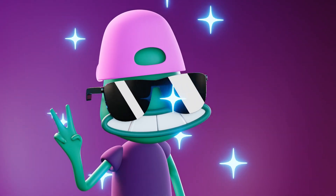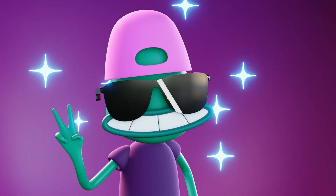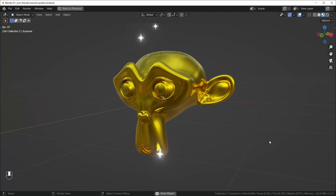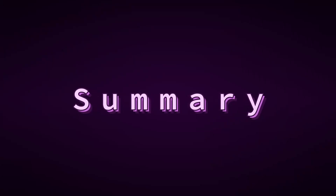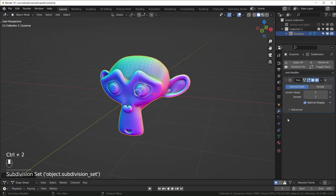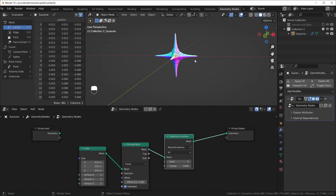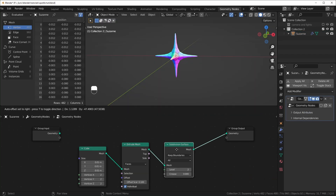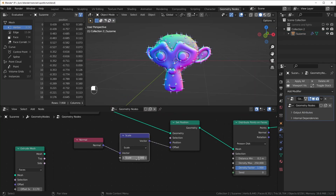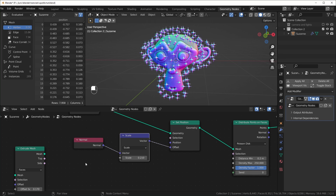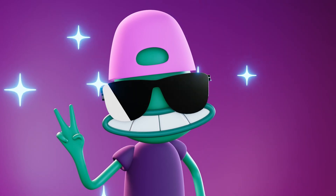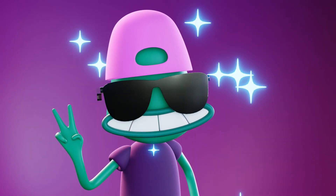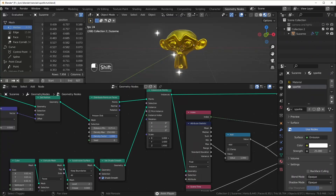We're going to make a stylized sparkling effect with geometry nodes that you can put onto all your shiny objects, and we don't have to do a whole lot to achieve this. First I'll bring in an object that I want to sparkle, then I'll model one of the sparkles. I'll scatter a bunch of points onto our object and instance the sparkle onto each of those points. The bulk of the video will be showing how to get them to scale up and down individually, like in this animation.